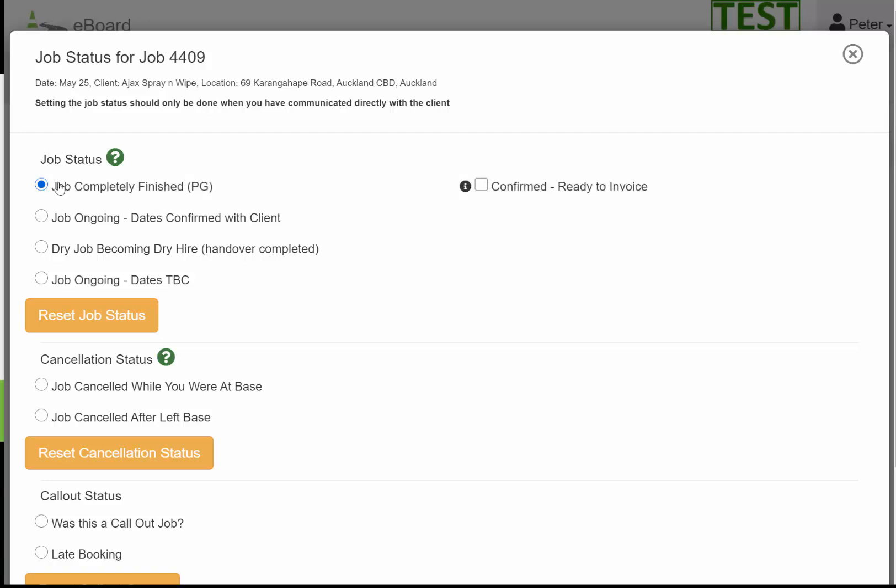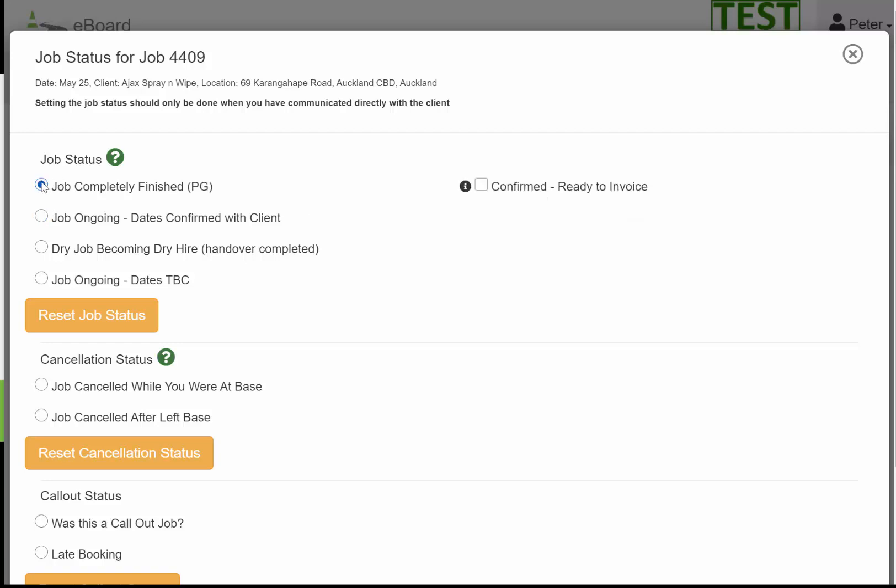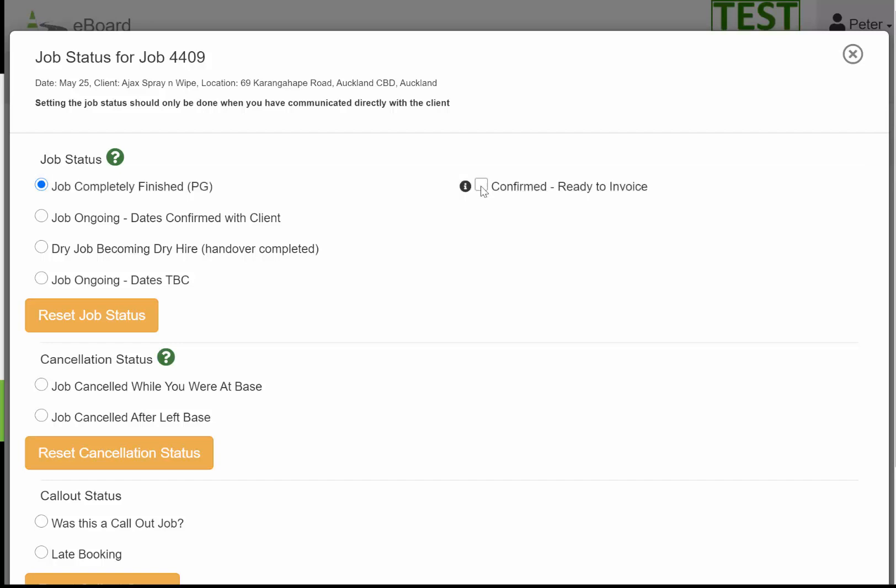The reason we have the tick box and then this box here is that a team of staff might indicate it. So this is indicating what's happening, but your management, who will have access to this under their user access, will confirm it.